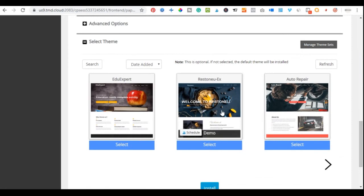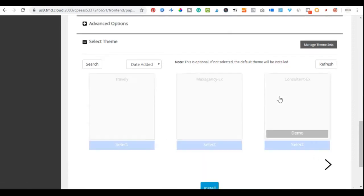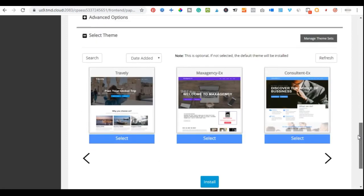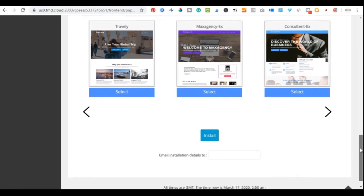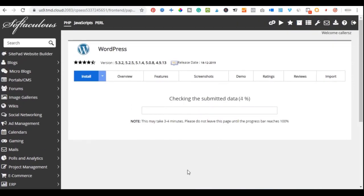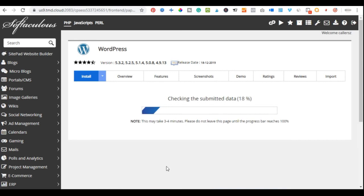TMD Hosting also gives access to free themes you can scroll through and select, but we already have a theme we'll be working with so we don't need to install one now. Once you've filled in all the information, enter the email address where the installation confirmation will be forwarded, then click Install. It takes less than a minute for WordPress to be installed.